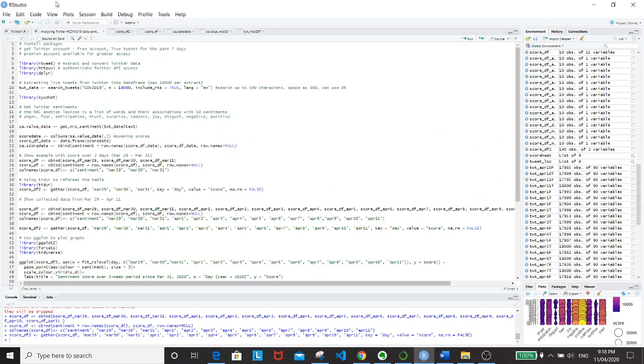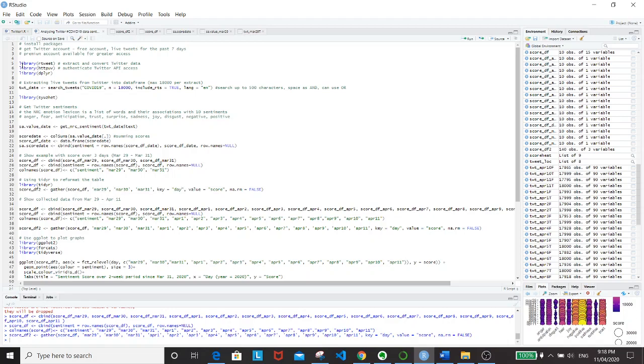Here we'll be using RStudio, and before we start with any work, make sure you install packages. Get your Twitter account. For the free account, you can extract live tweets for the past 7 days. And you have the option to get a premium account, which allows for greater access. For example, you can extract live tweets from up to 30 days.